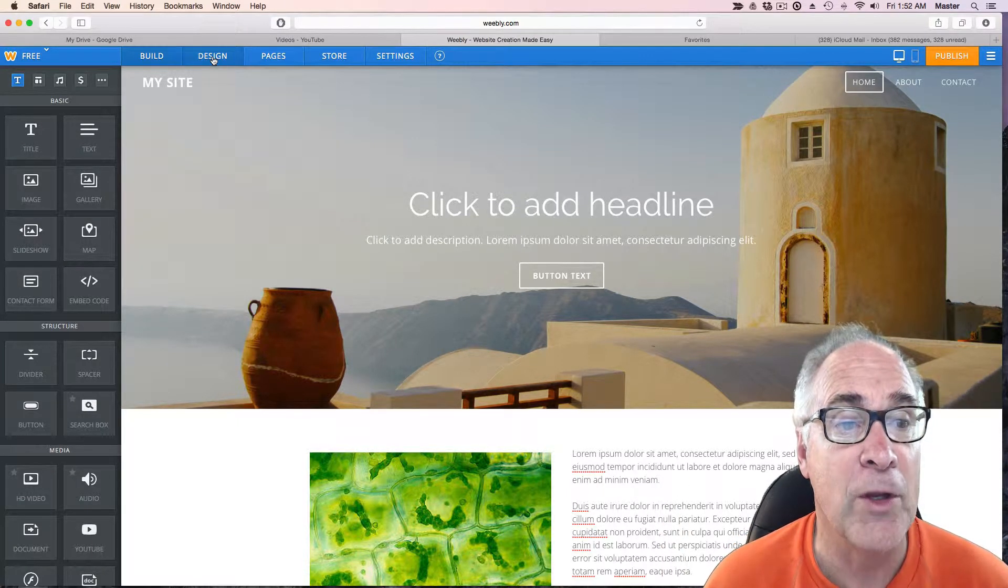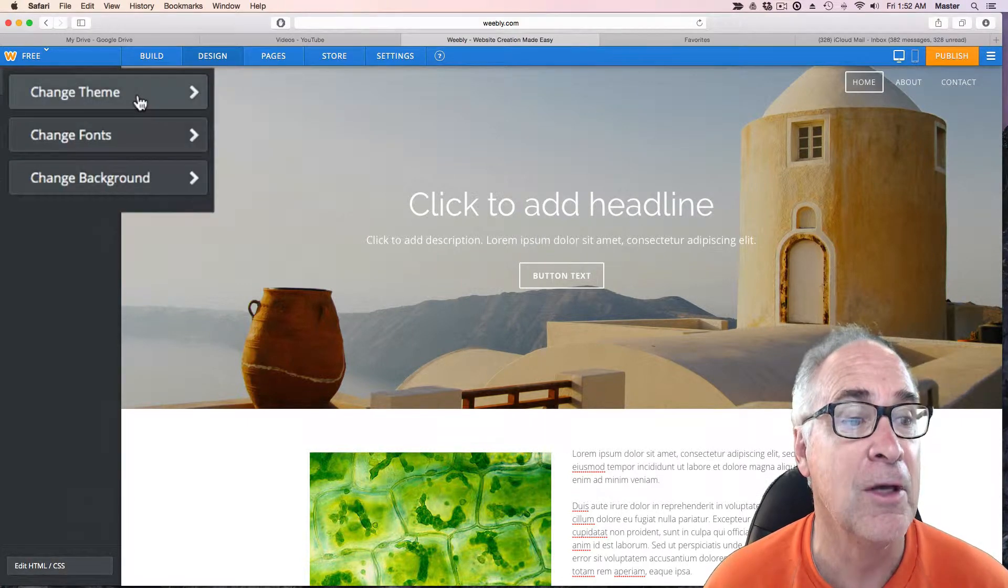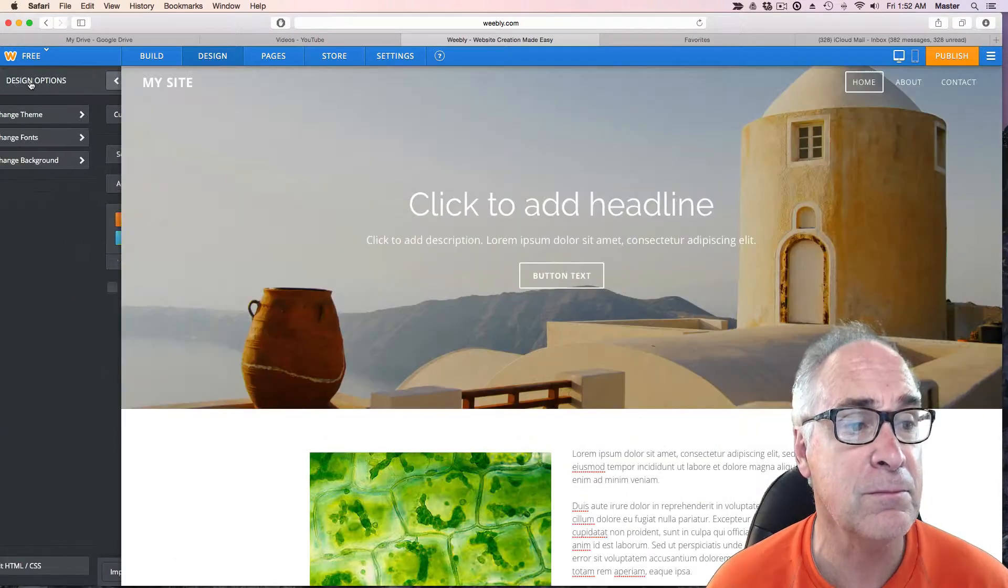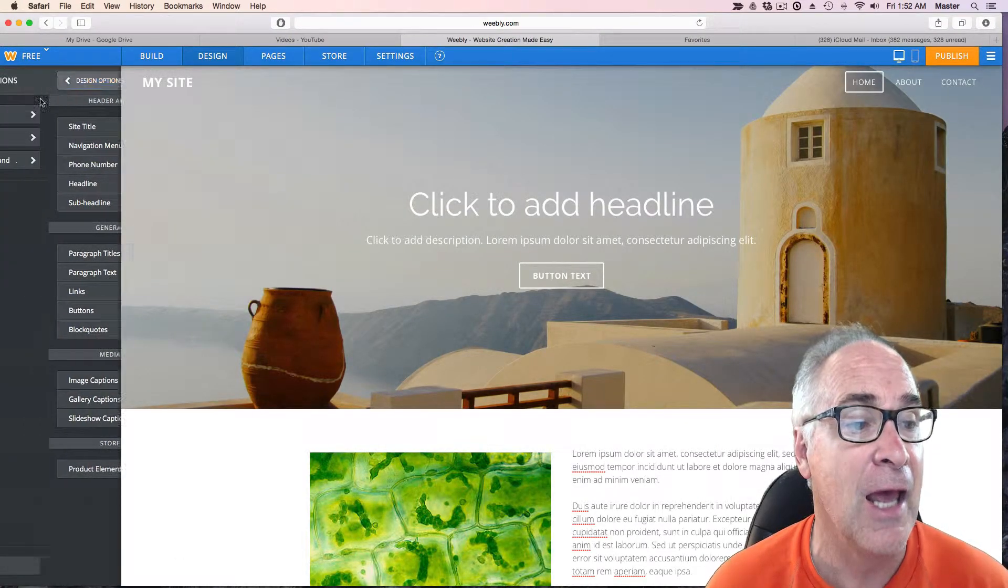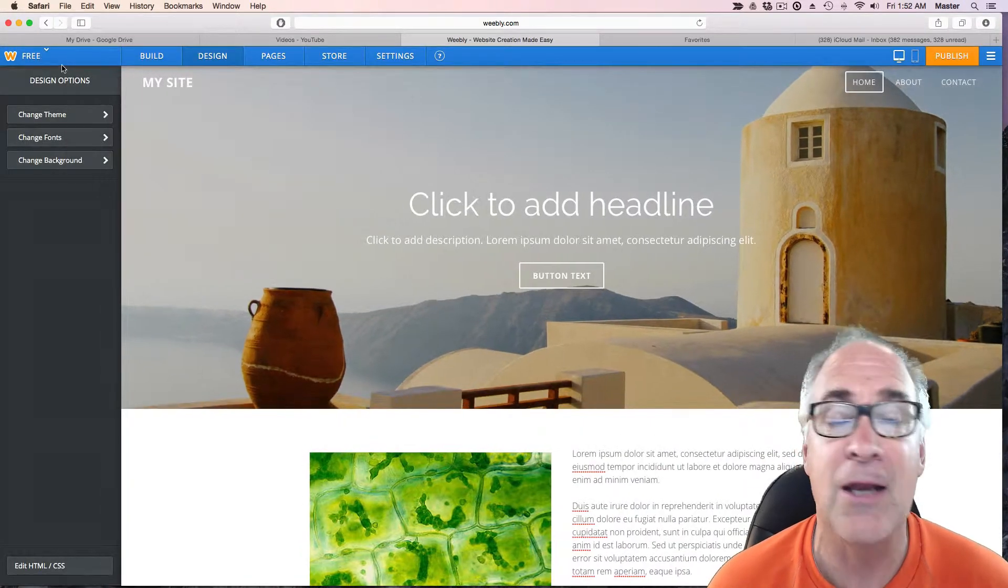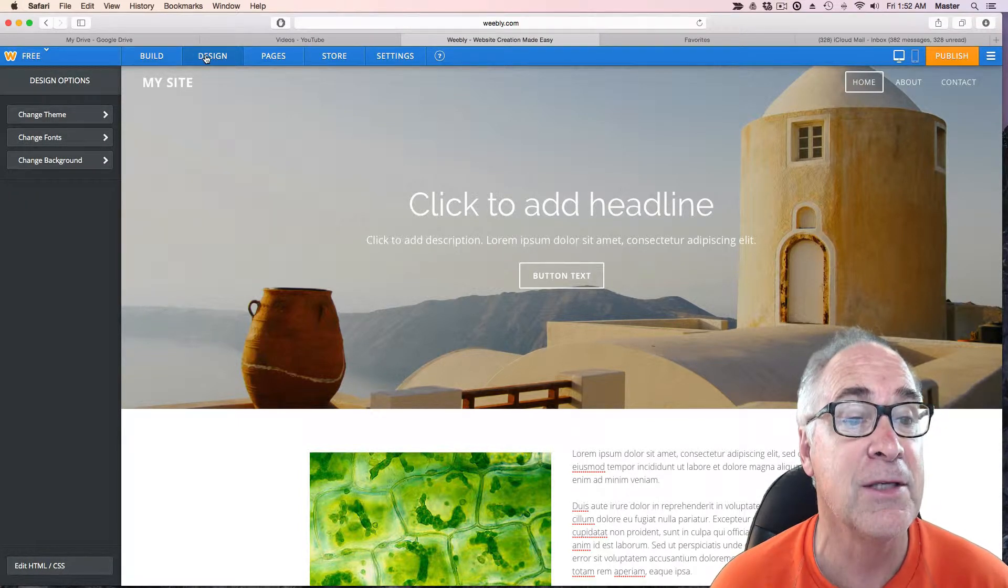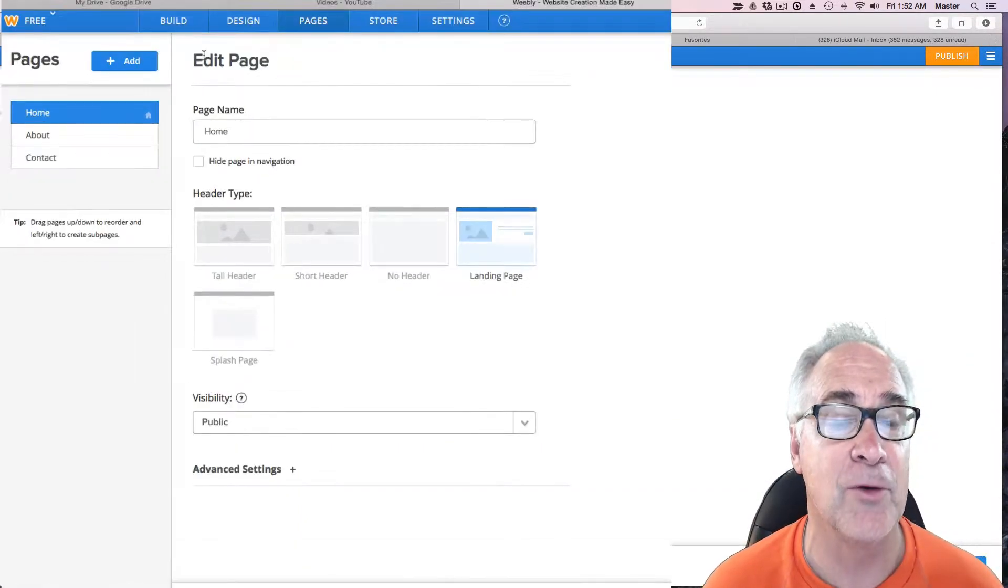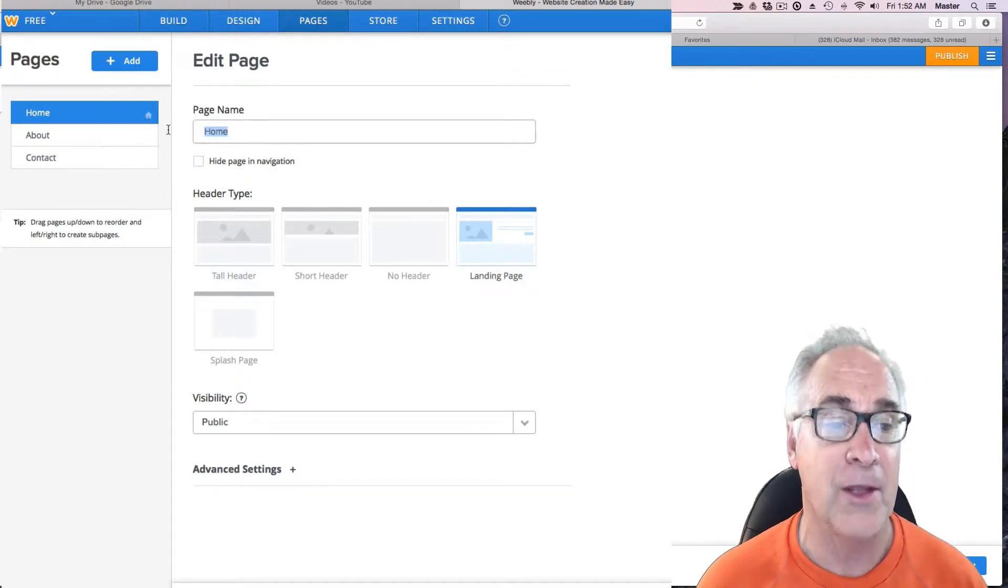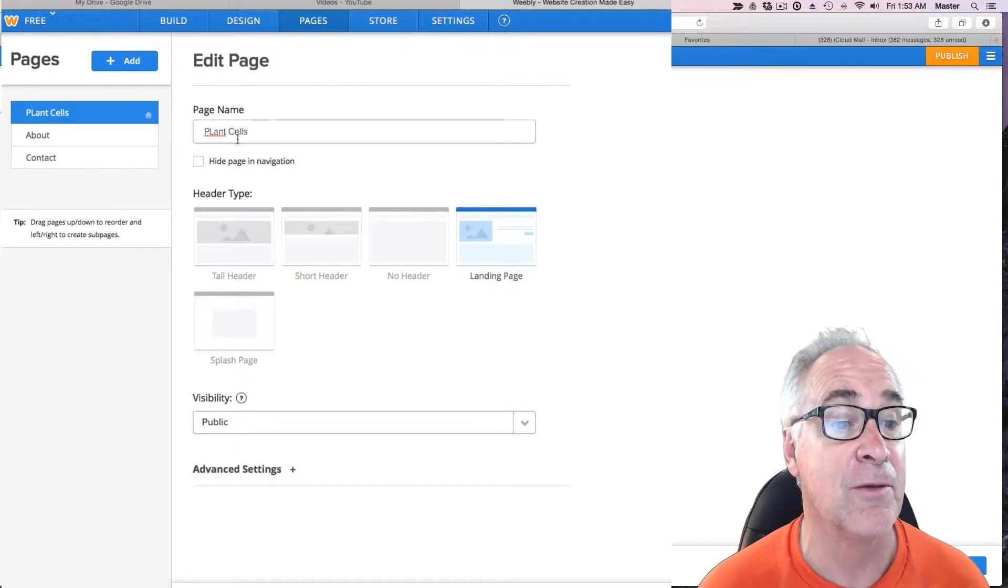If you click on this pull down menu, you can change the themes if you want. You can change fonts and of course we can change backgrounds as well. So do any kind of personalization you want, but I'm going to leave it where it is. When you click on a page you notice how the layout is. We're going to call this plant cells and that's the next page that we're going to do.